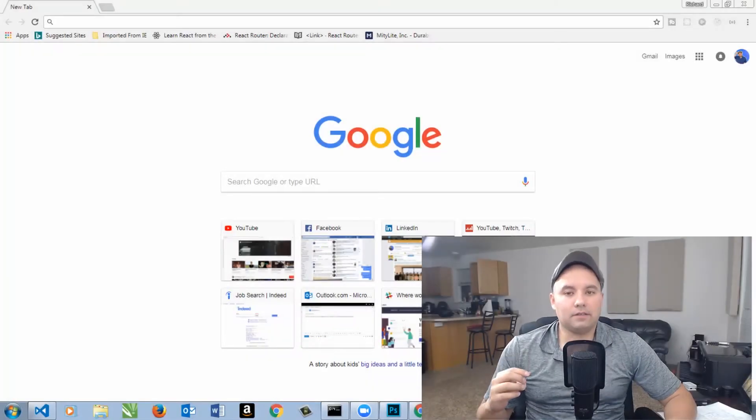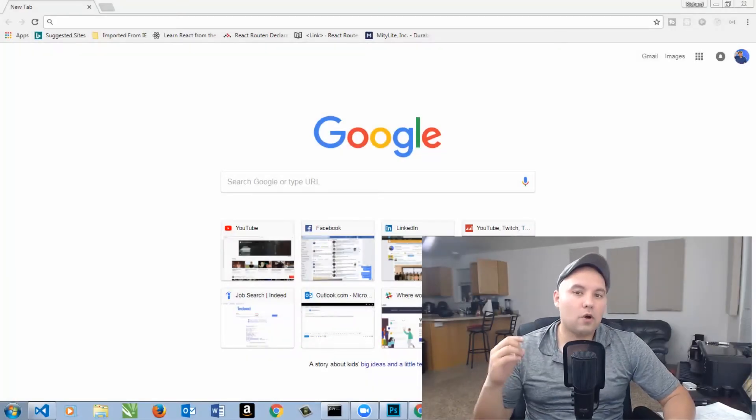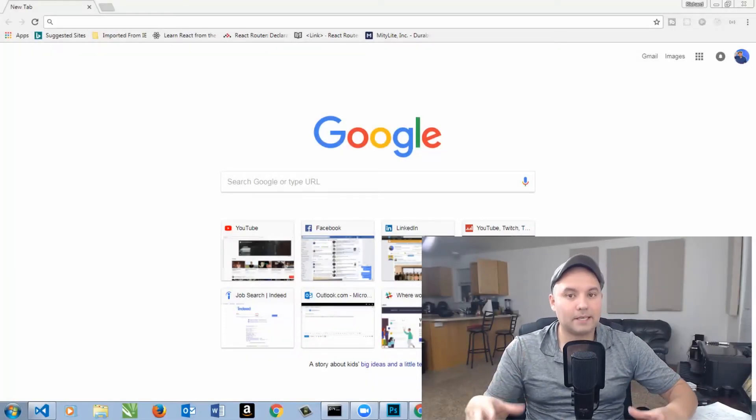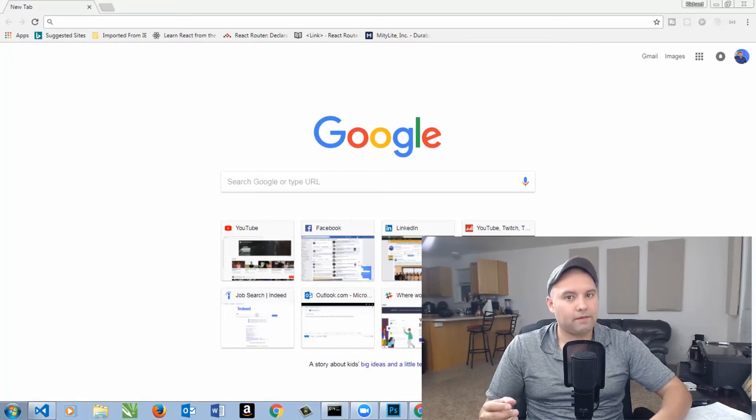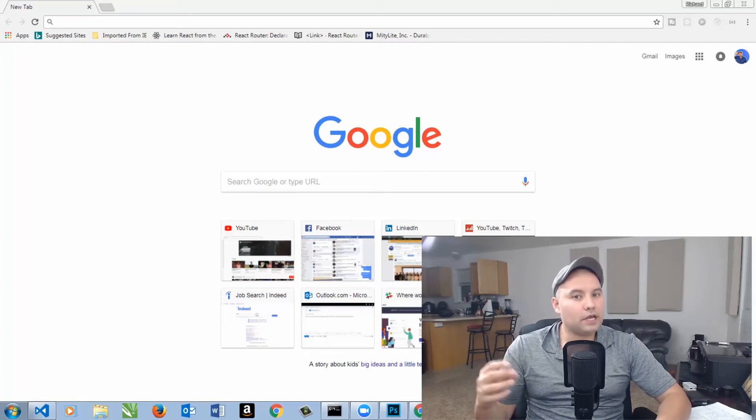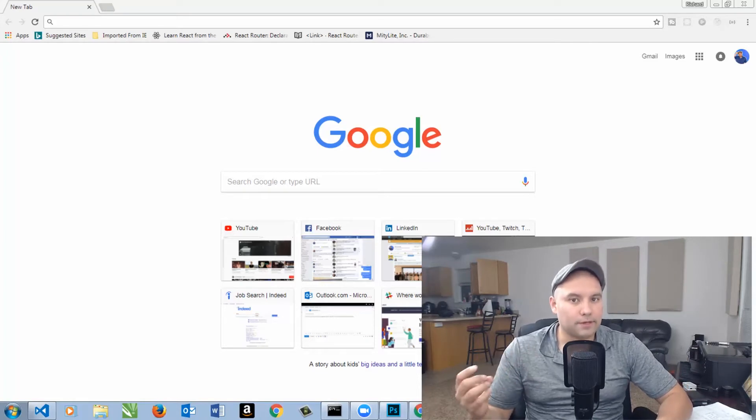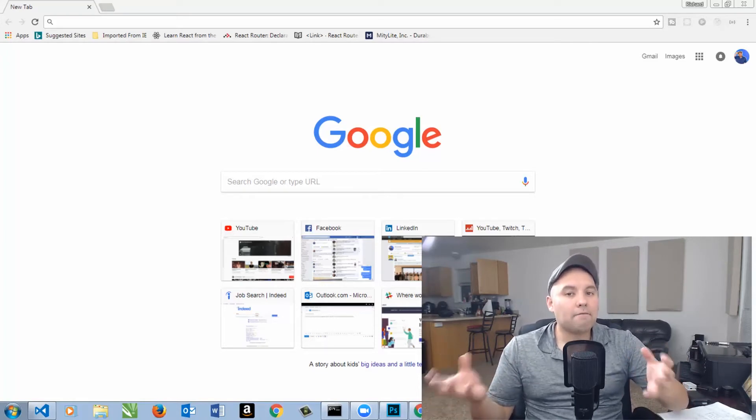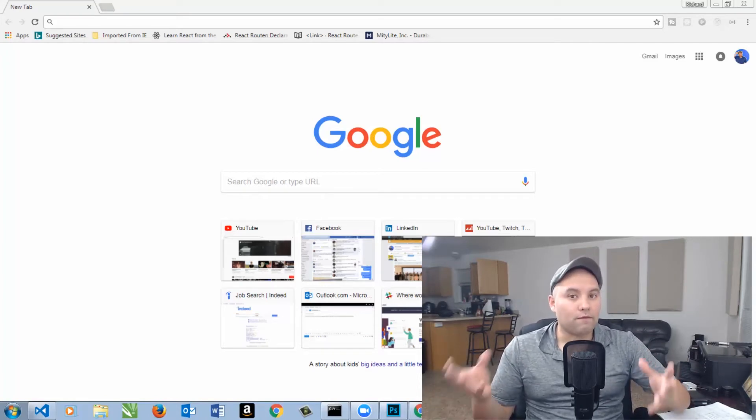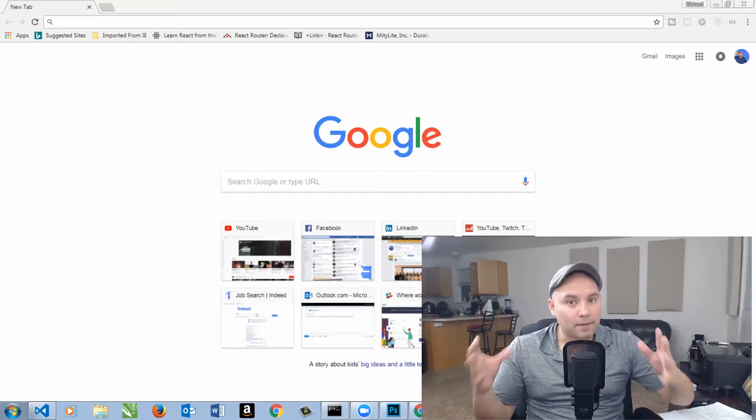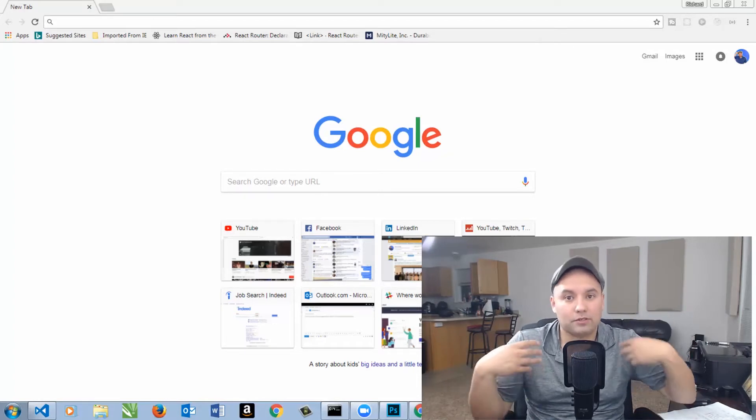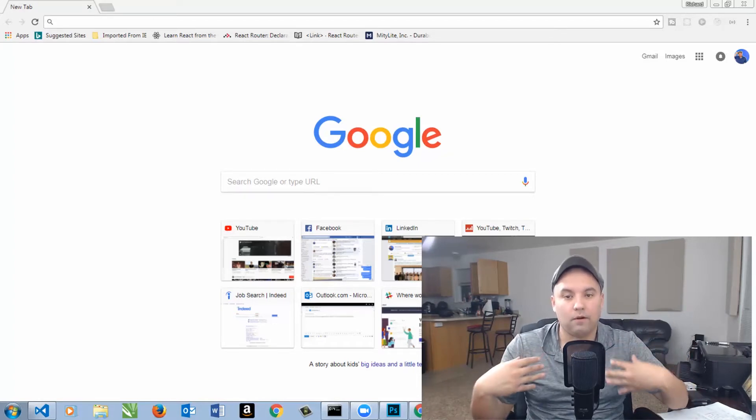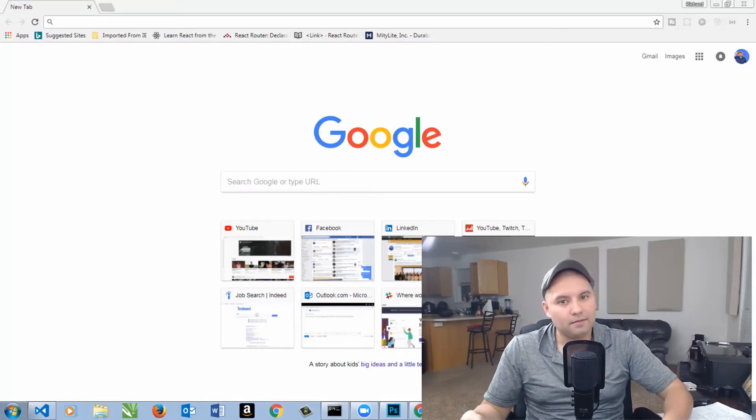I bet you see this page every single day. Google's homepage is simplistic, yet elegant, and users benefit from that. It's done through user experience. Now, I've been studying this for a few months now, and I'm here to share all the content and resources that I found helpful.